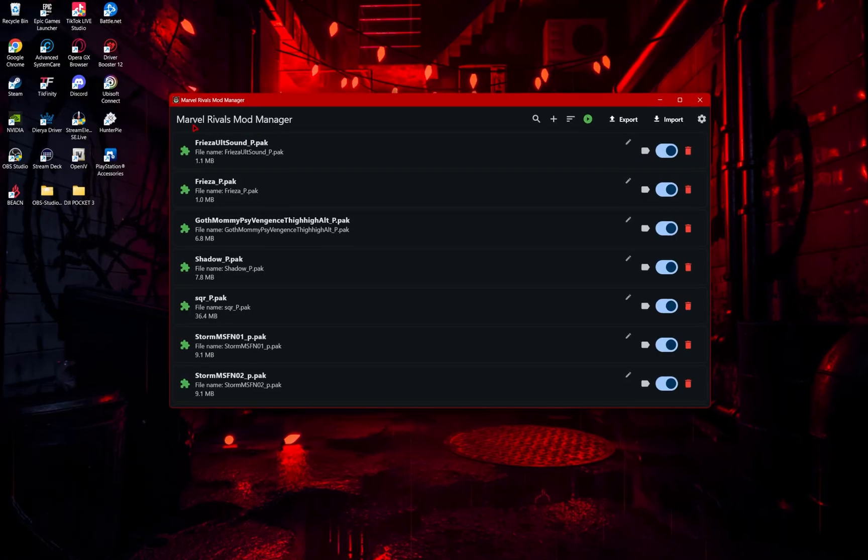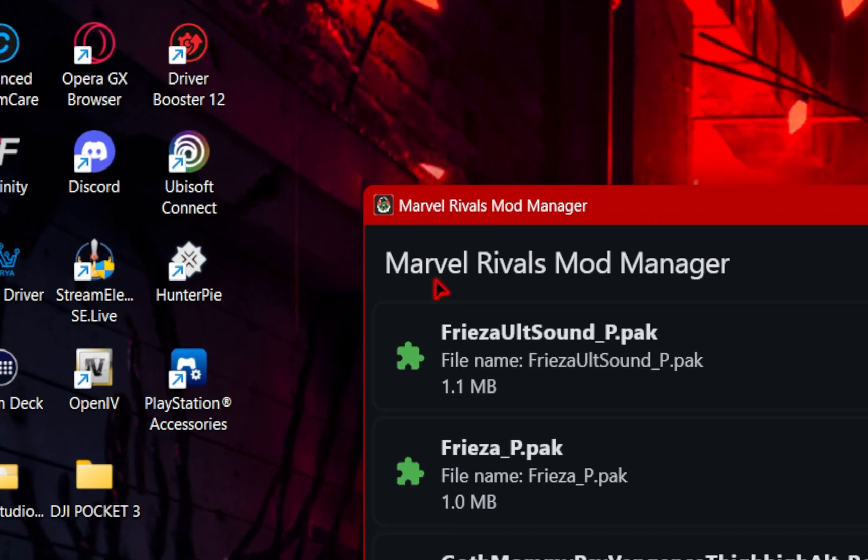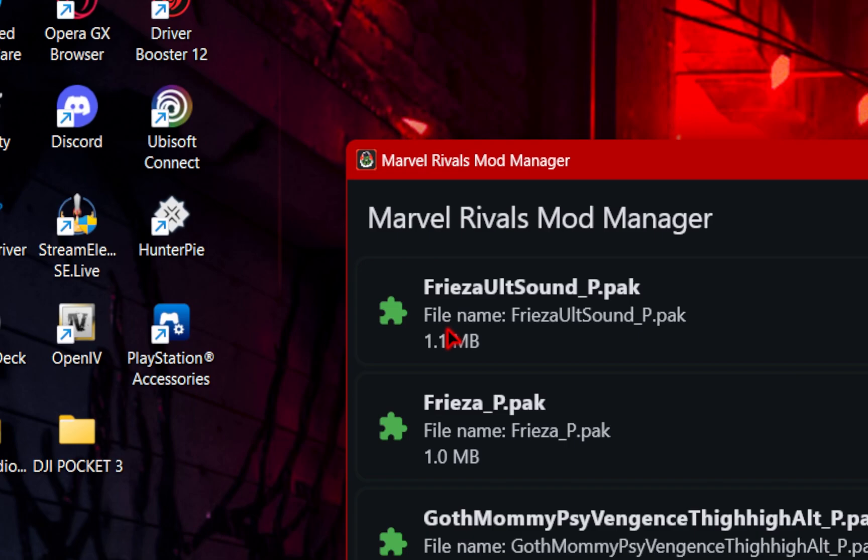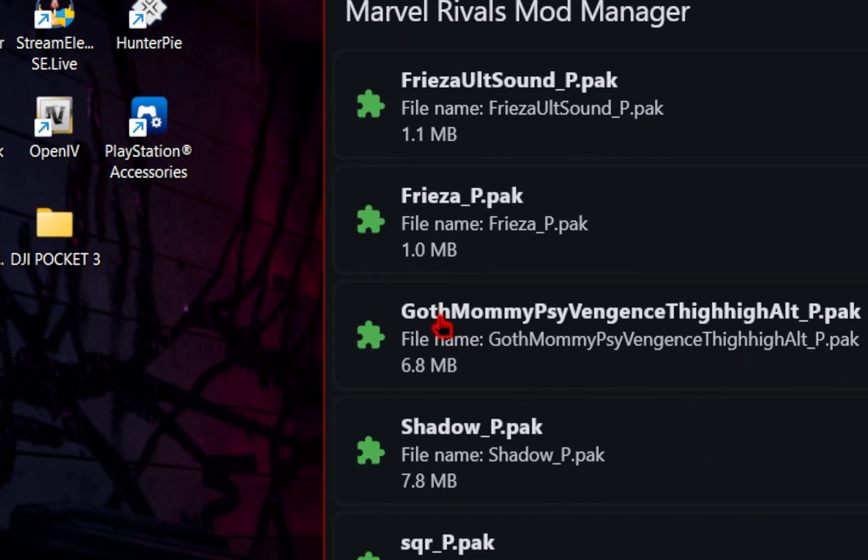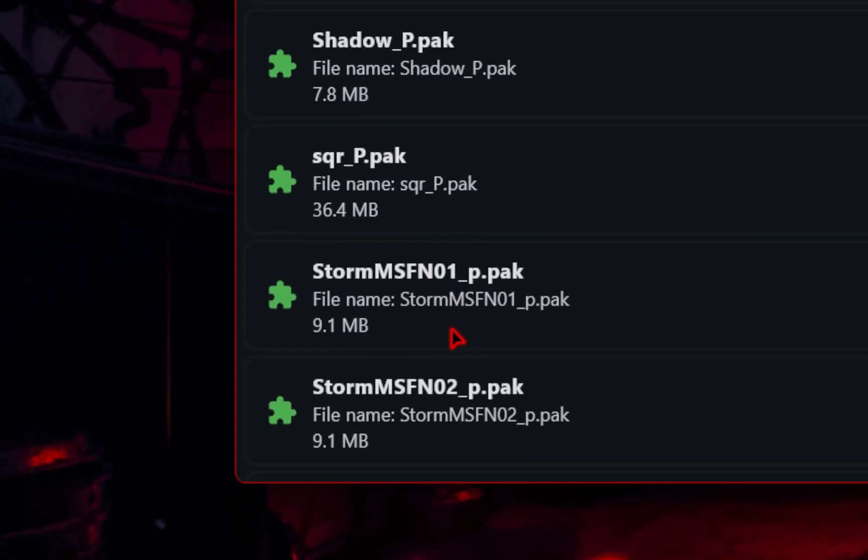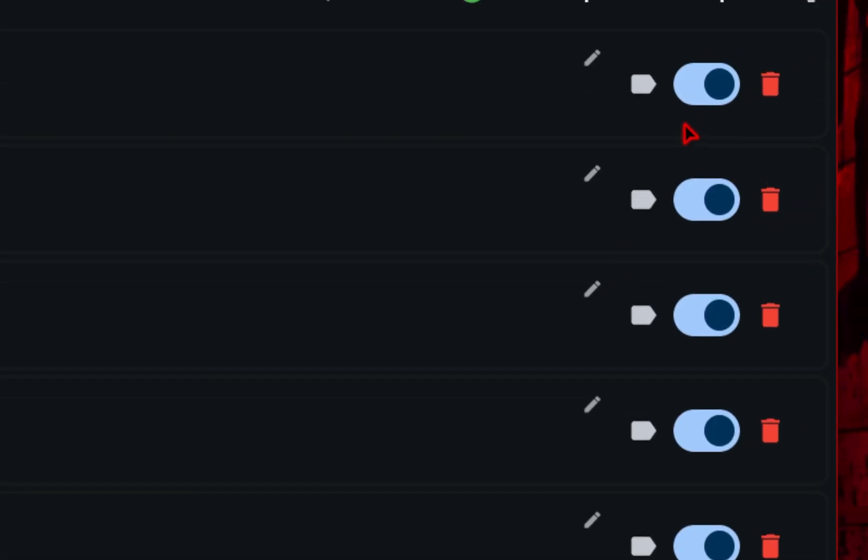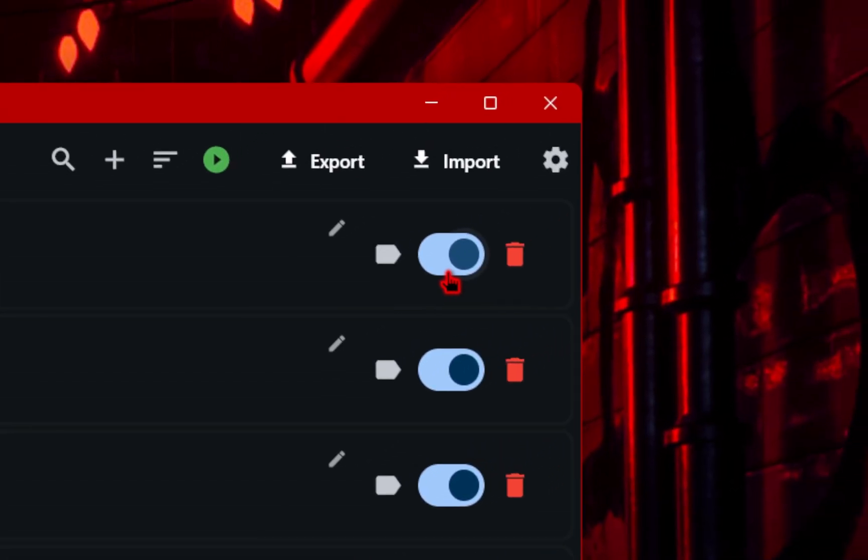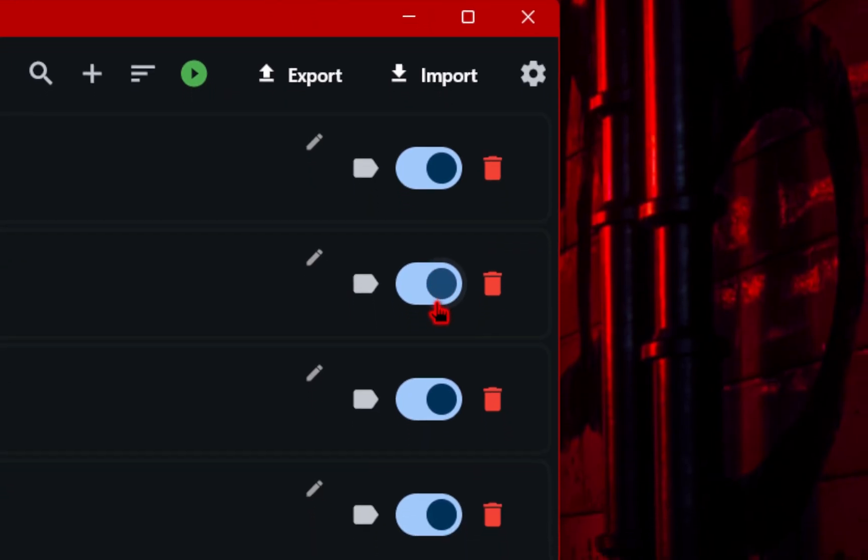If you're unfamiliar with the actual mod manager, it'll look something like this. You're able to drag and drop files in here, then with the click of a button, you're able to turn them on or off.